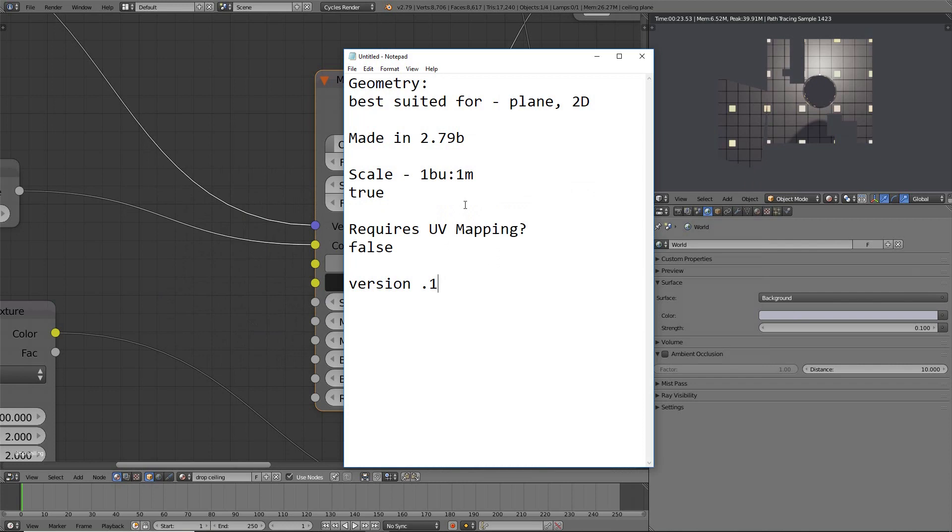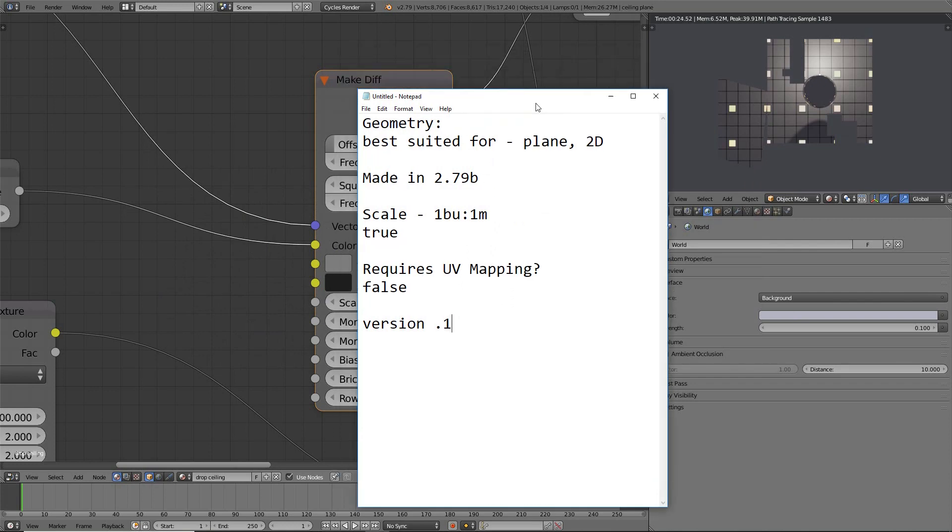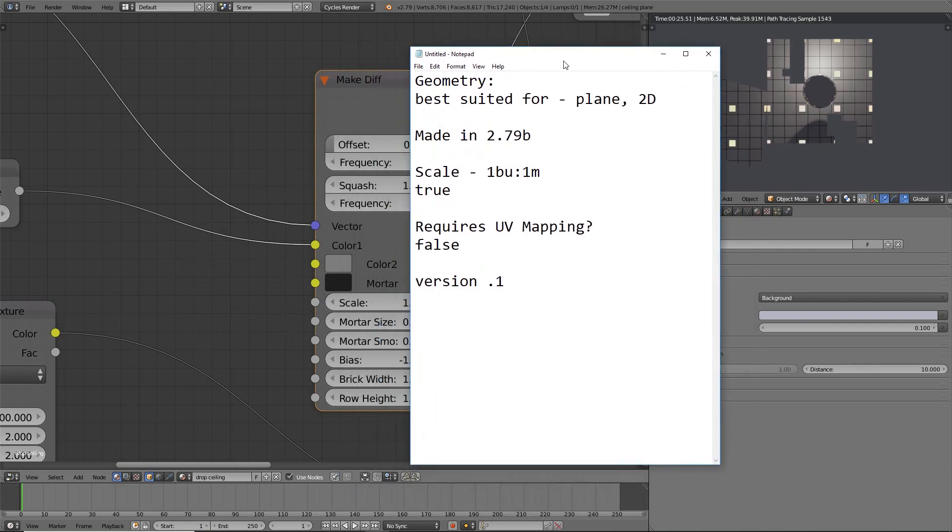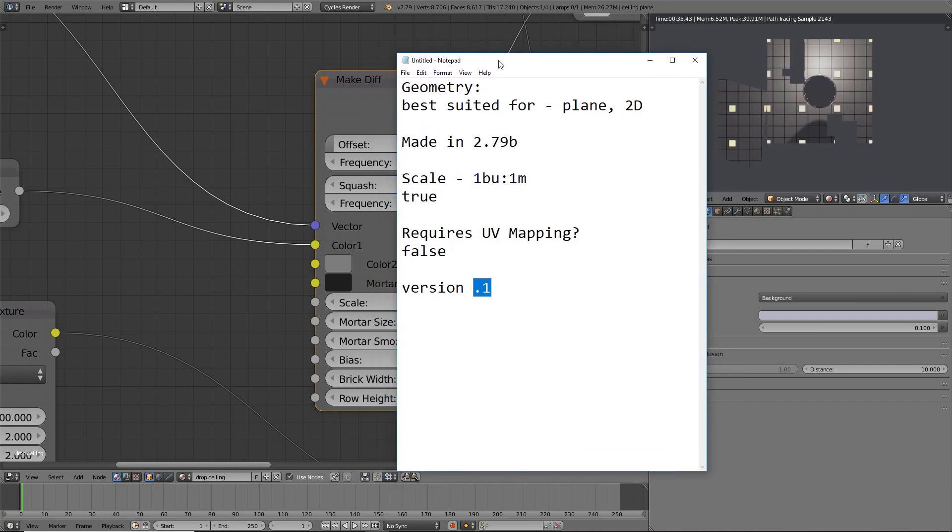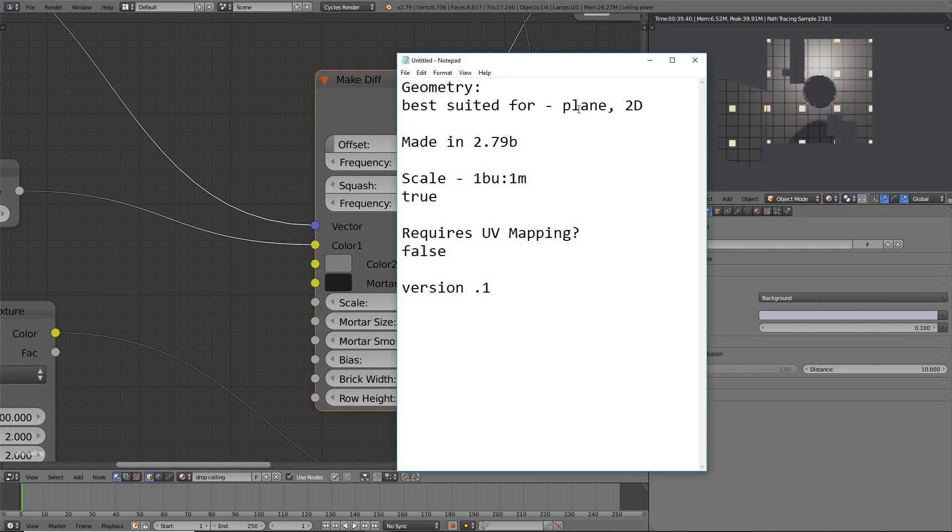So this all goes into a version one for something that I would like to consider. Version one, version point one, pardon me. And it's called basically like the card. When we make procedural materials, we have these little pieces of information so the next person in line, they know what kind of object the procedural material is best suited for.